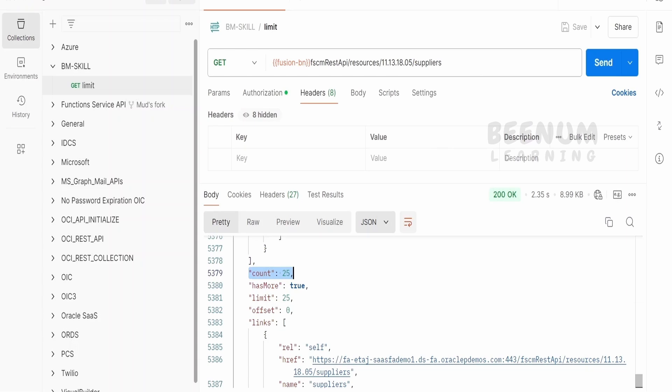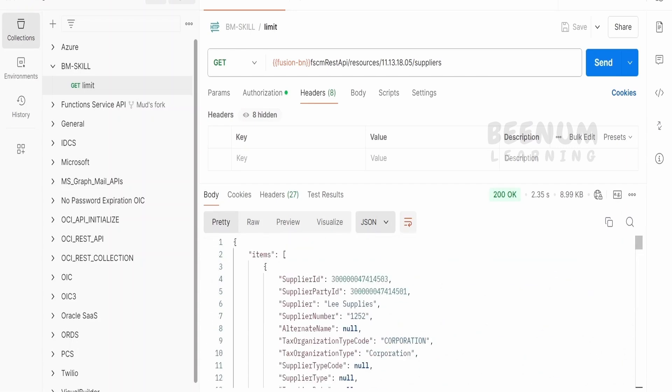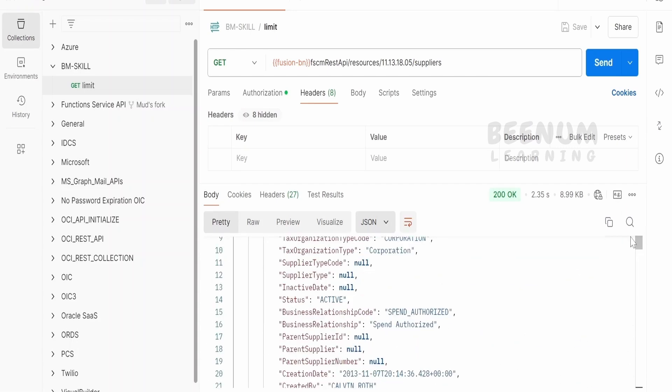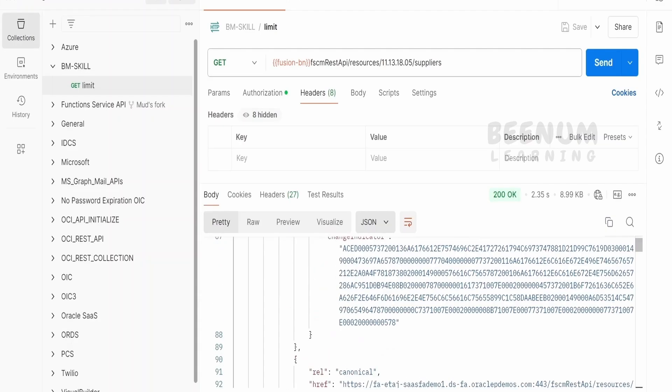If you see over here, by default, the limit will be 25 and offset will be 0. These are the default limits unless we specify what is the limit and offset in the query parameters. By default, it will return only 25 records. You have to make sure only 25 supplier details we will be getting in each call.